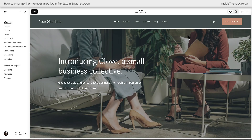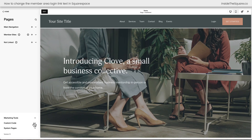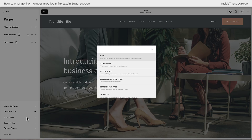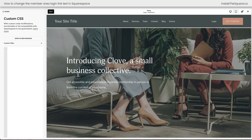Here we are inside Squarespace. On the left-hand side of the screen, I'm going to select Pages, then Custom Code, then Custom CSS. If your menu doesn't look like mine, press the forward slash key on your keyboard to search for your CSS panel so you can navigate there directly.